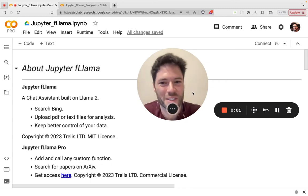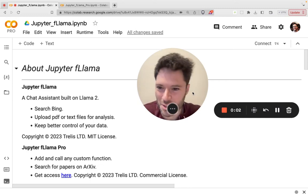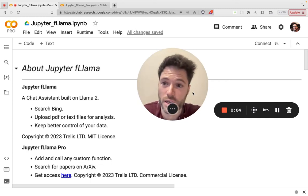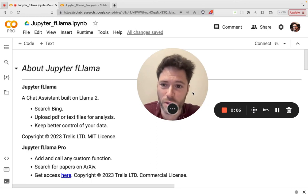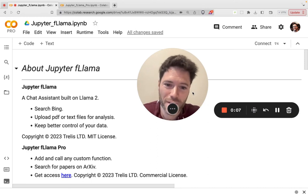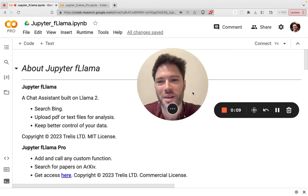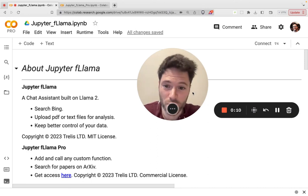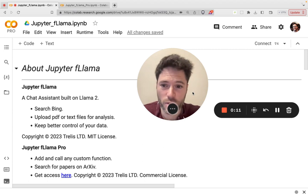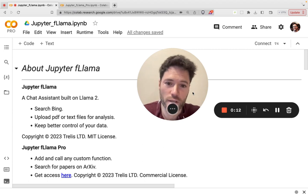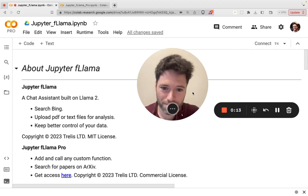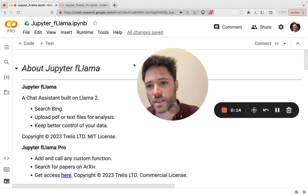Now search Bing with Facebook's Llama 2 language model. It's easy and I'm going to show you every step in a Google Colab notebook. If you want to stay on for more, I'll show you a pro notebook where you can add and call any function.